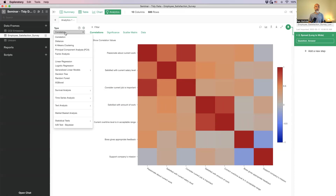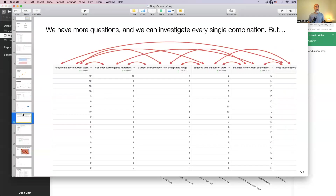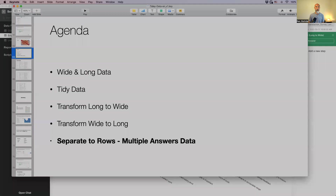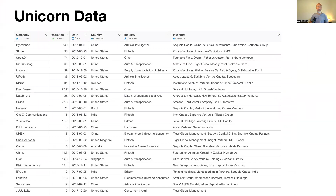Also, clustering, PCA, and factor analysis all use the same data input format — wide, subject-level data. Once you have it in this format, you can try different analysis methods. I've covered those in past seminars if you're interested. Now the last topic is separating rows. I have this unicorn data — private companies mostly startups, with valuations greater than $1 billion — including SpaceX.